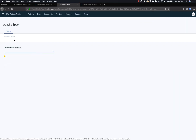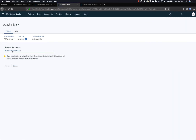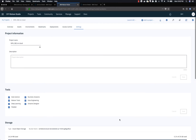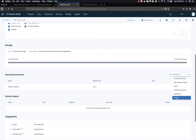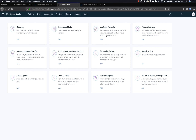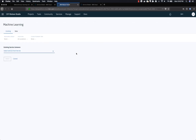Click the Add Service dropdown list, select Spark, and add the existing Spark service that you have just created to your project. We need to do the same thing for Watson Machine Learning — go to Add Service dropdown, select Watson, then select Machine Learning, and click Add. Select the existing Watson Machine Learning service and click Select.